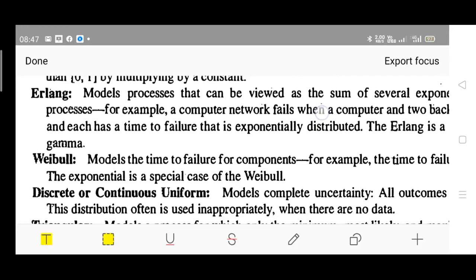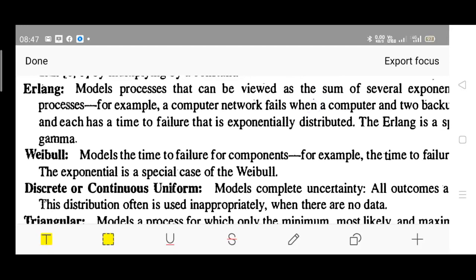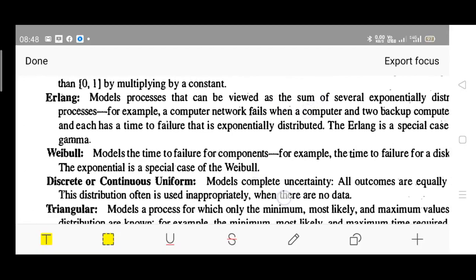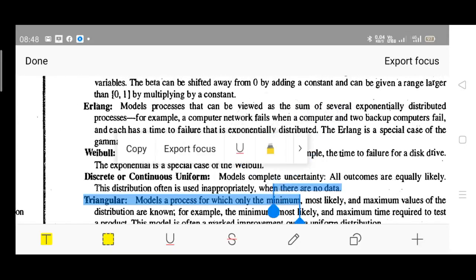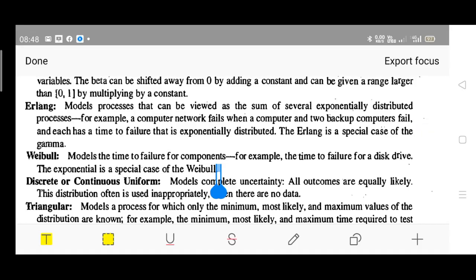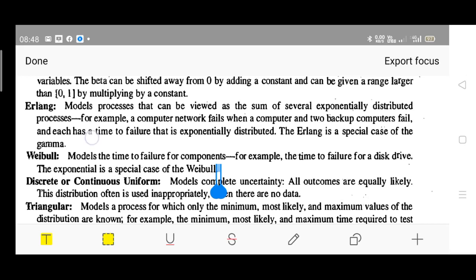Then we have Erlang distribution. This models a process that can be viewed as a sum of several exponentially distributed processes. For example, a computer network fails when a computer and two backup computers fail — each with a time to failure that is exponentially distributed. The Erlang is a special case of gamma.